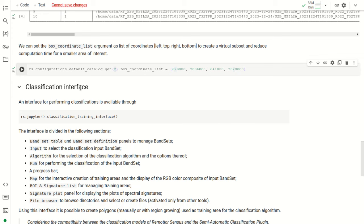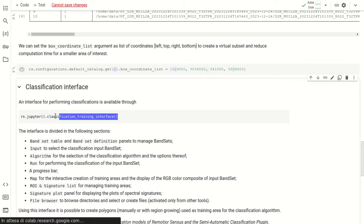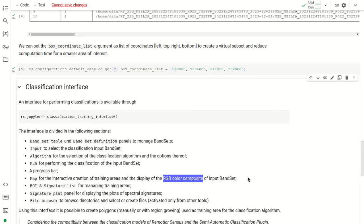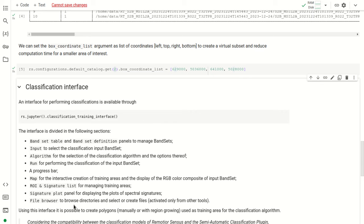We can use the classification interface launched with a specific command. The classification interface is composed of a bandset section, an input section to select the classification input, an algorithm section for selecting the classification algorithm, a run section, a progress bar, a map for interactive creation of training areas and display of RGB color composites, a ROI and signature list for managing training areas, a signature plot panel, and a file browser.